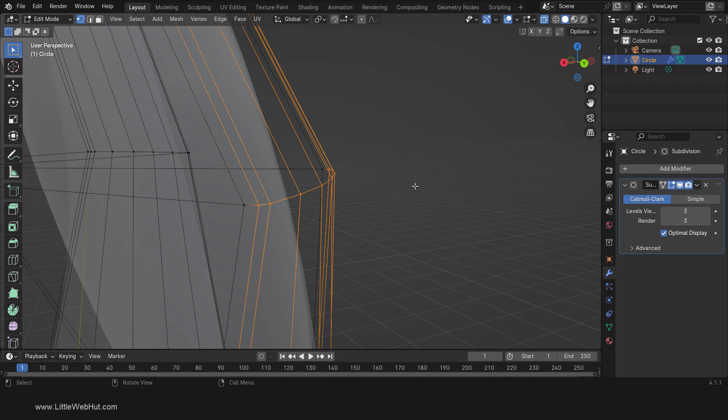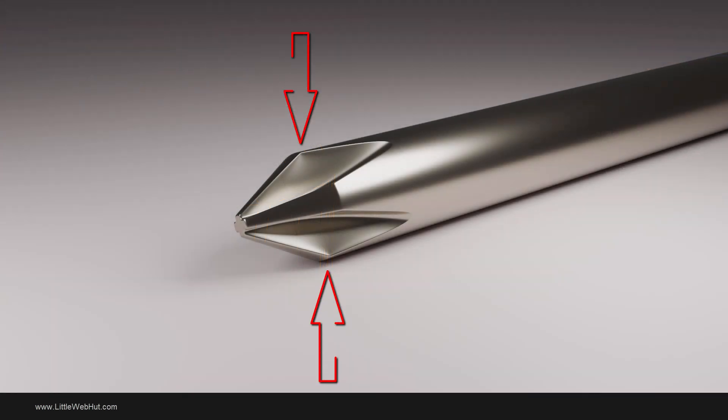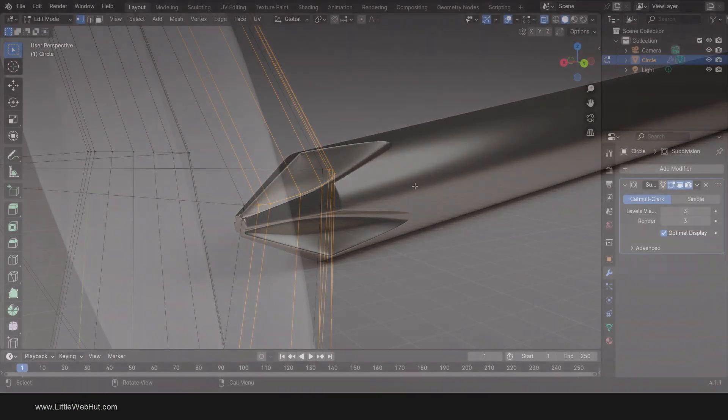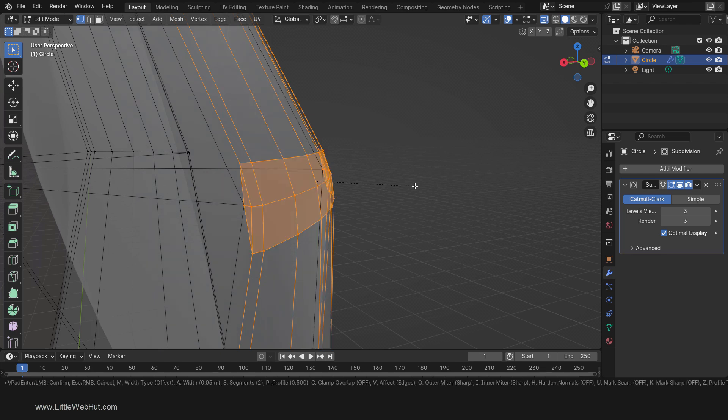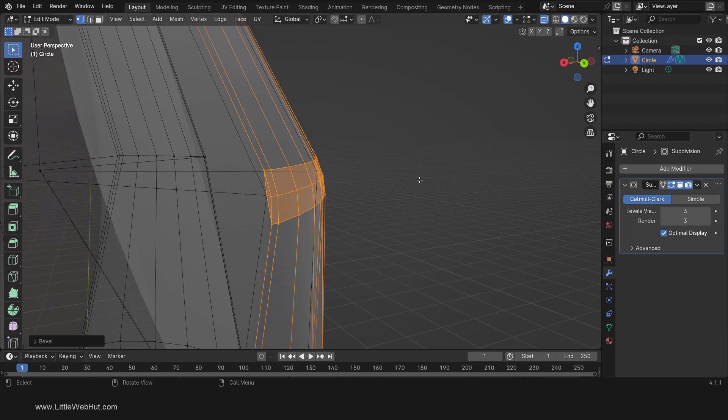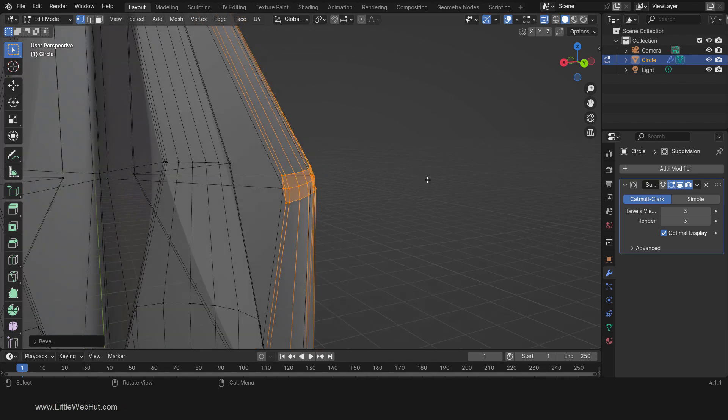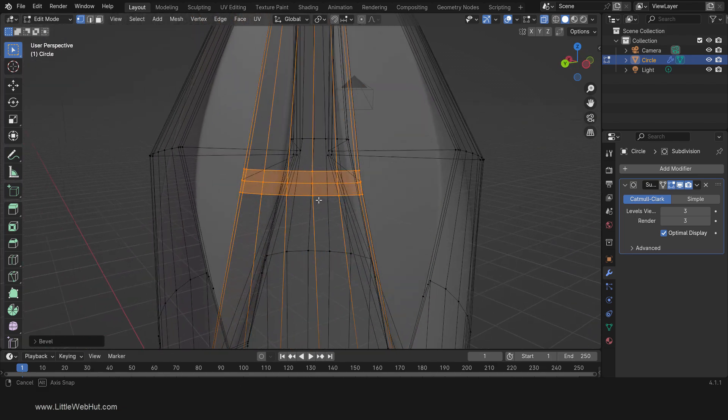We're going to bevel these selected edges. If we don't deselect the two vertices on the end, then our model will look pinched in these areas. To add the bevel, press Ctrl-B, then .05, then Enter. Since we previously set the number of segments to 2, this bevel will also use two segments.